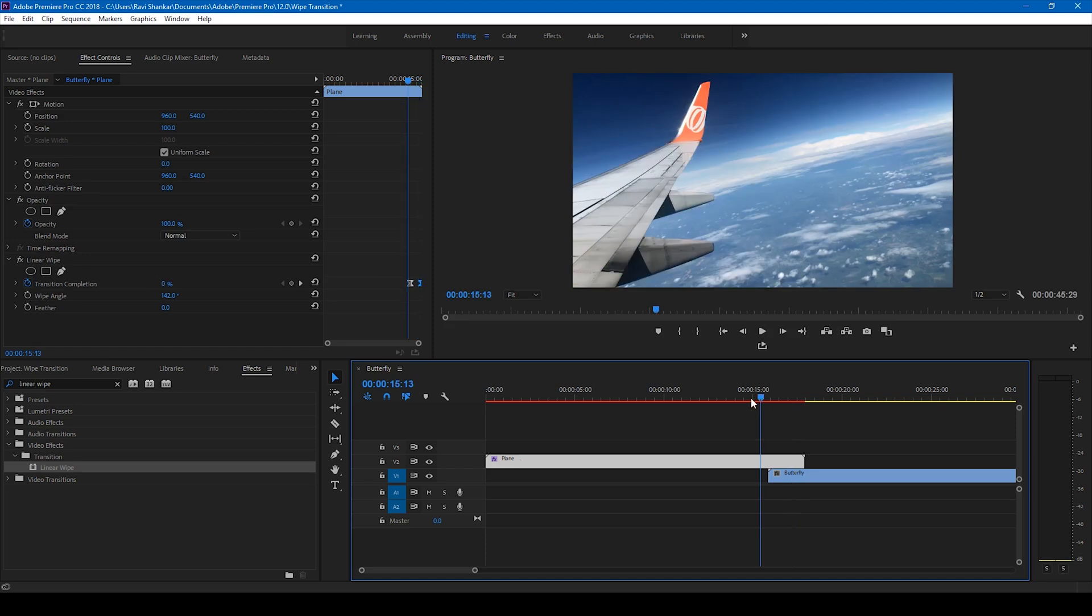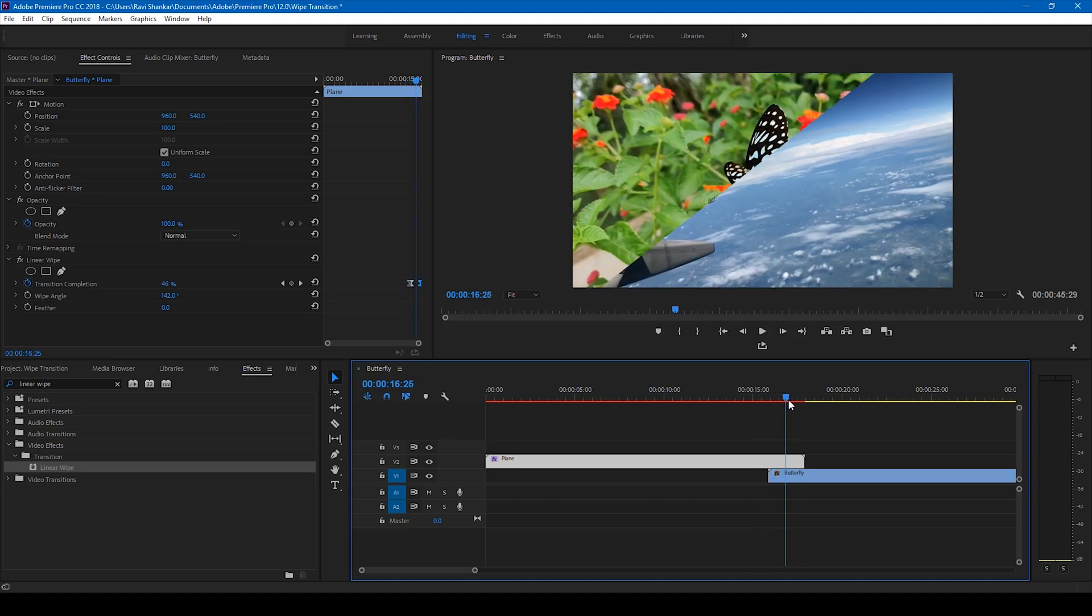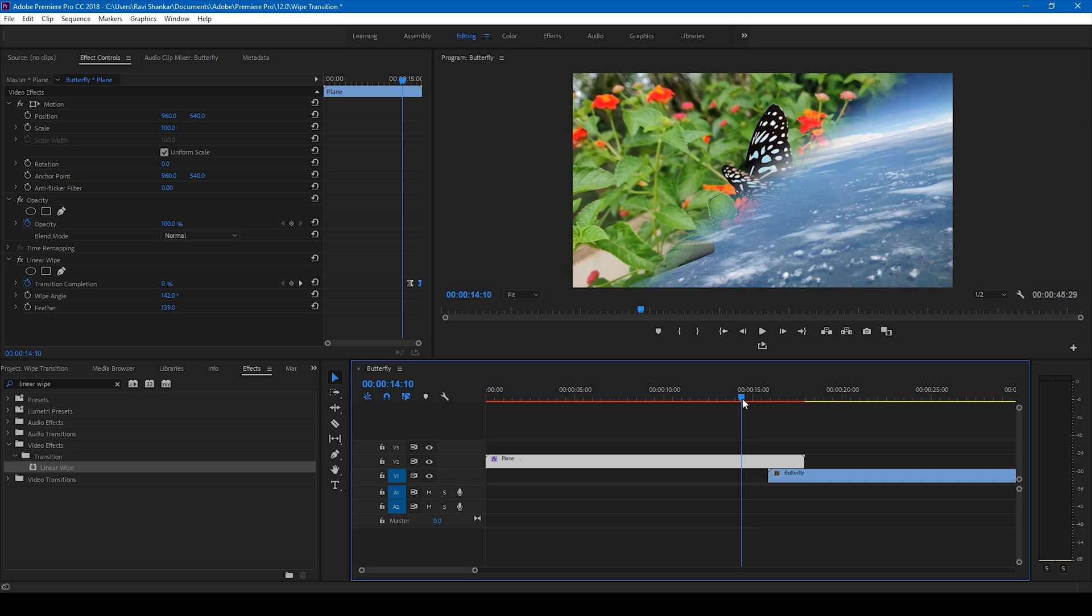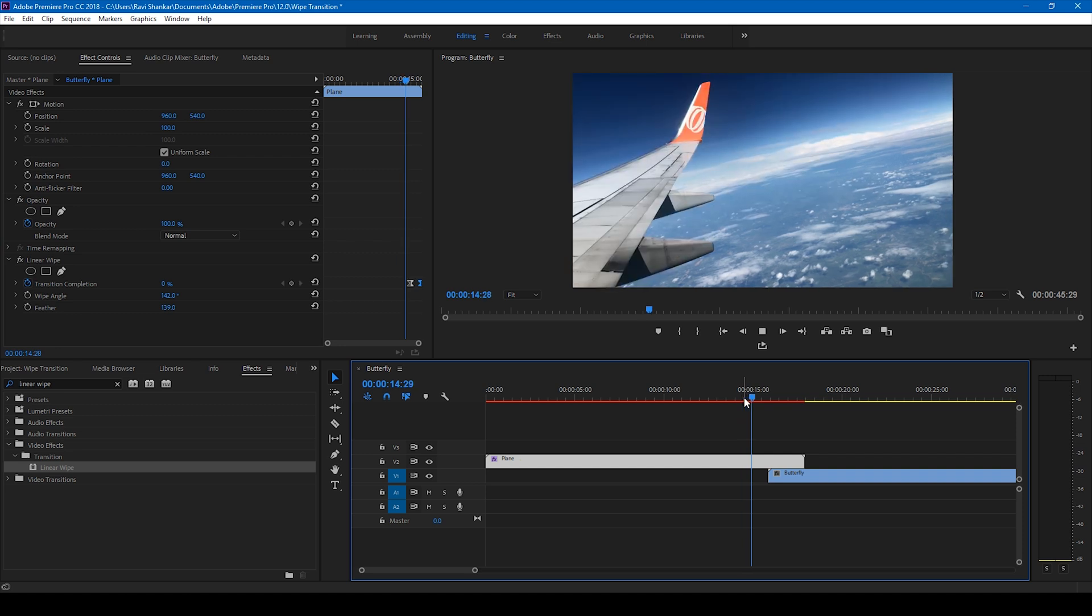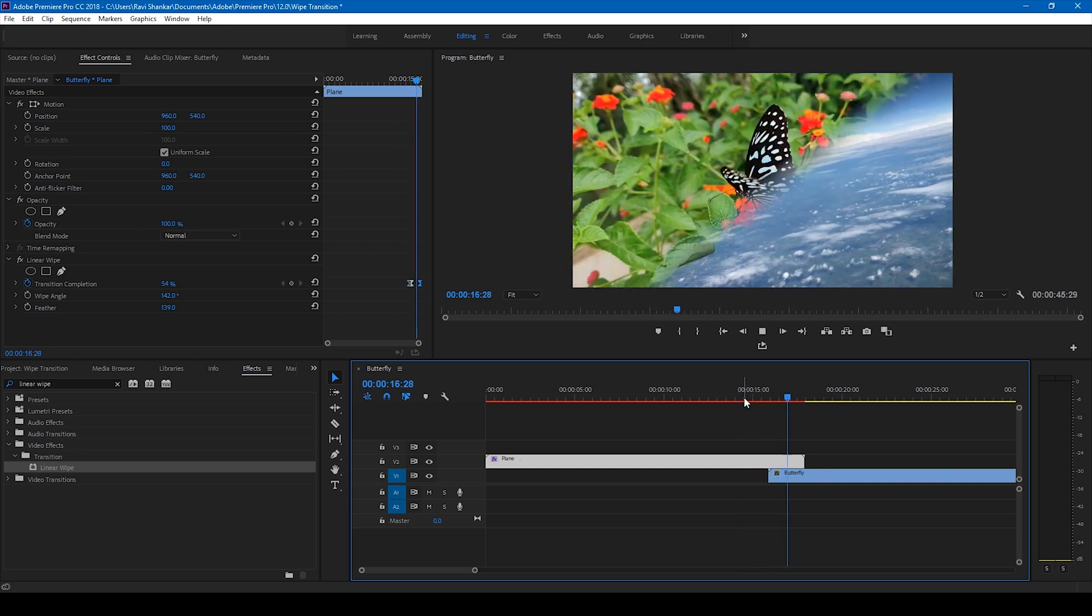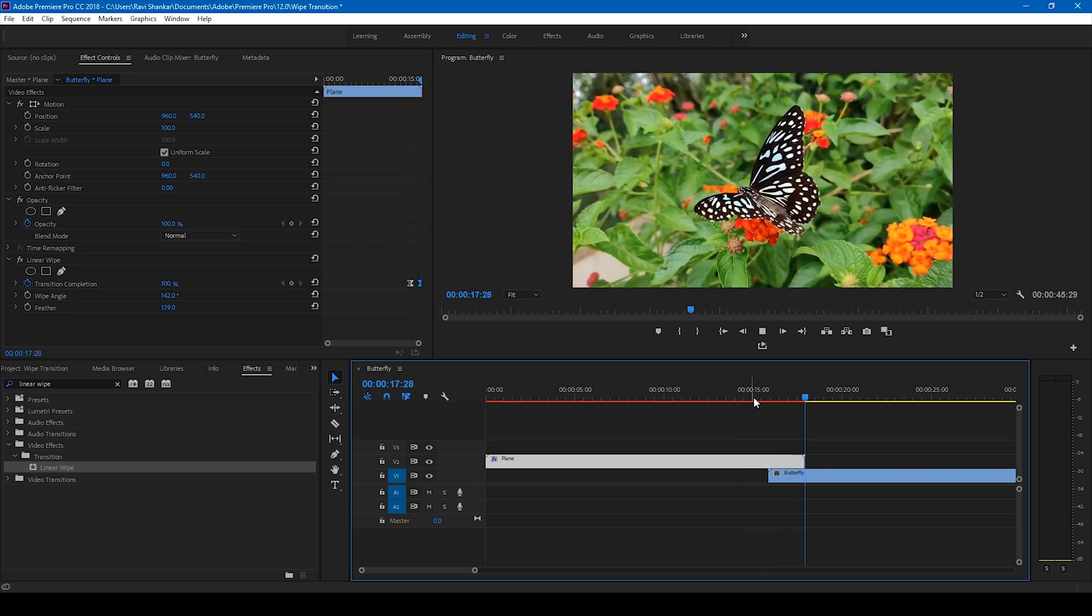One more thing that you can add is to feather this up. Go to the feather options and change this value, and if you start playing this, this is how the transition is going to happen.